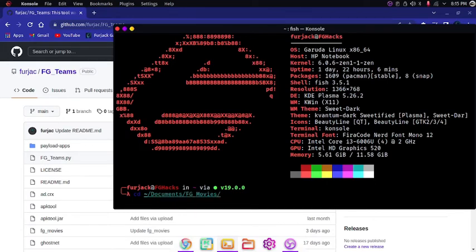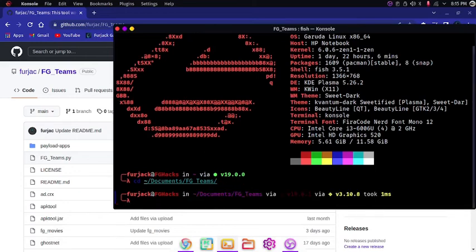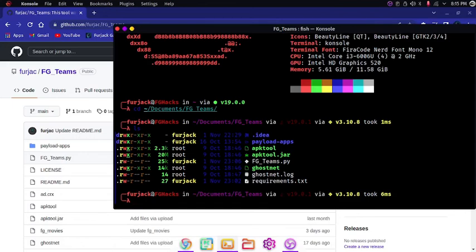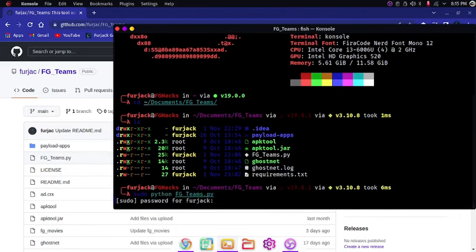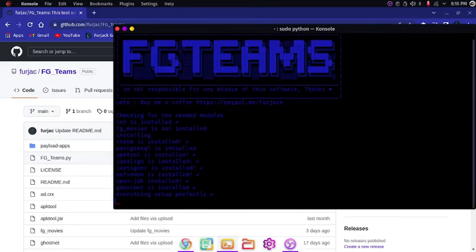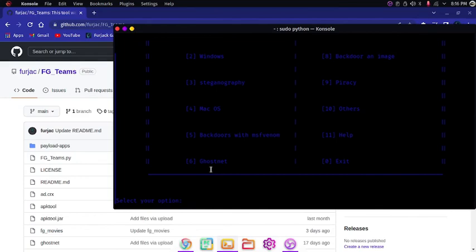FG Moises is my project. And then if you want more tools and softwares like this, please support me on GitHub and then YouTube too. So sudo python fgteams.py. And then I will type in my password. And as you can see, this installs all the tools that you need.